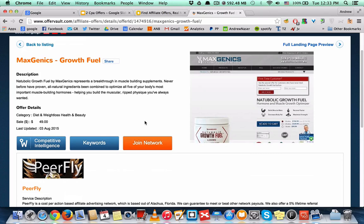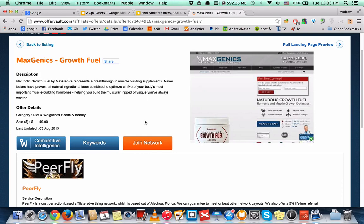There is a separate video you will find in your dashboard where I show you how you can join almost any CPA network and how you can get approved the same day. Watch that first and see how you can join any CPA network online.